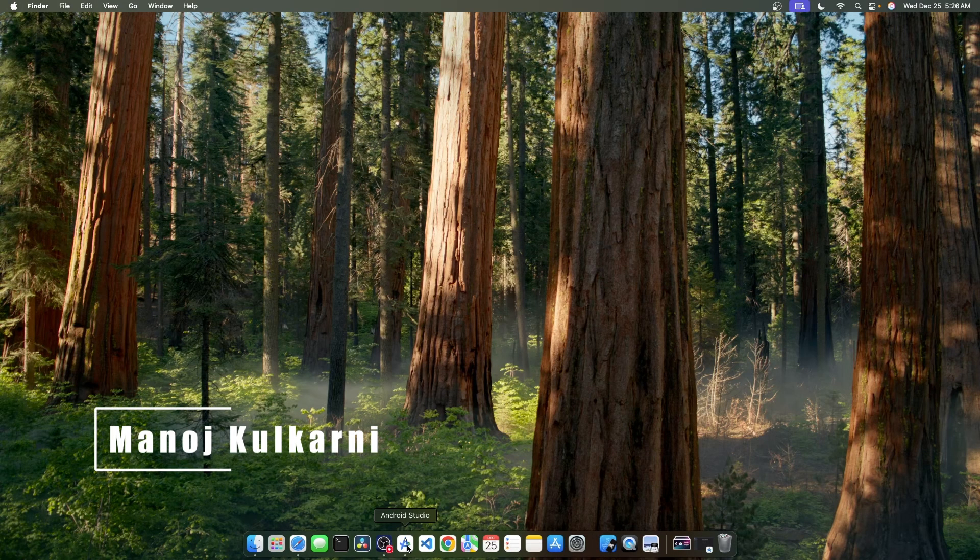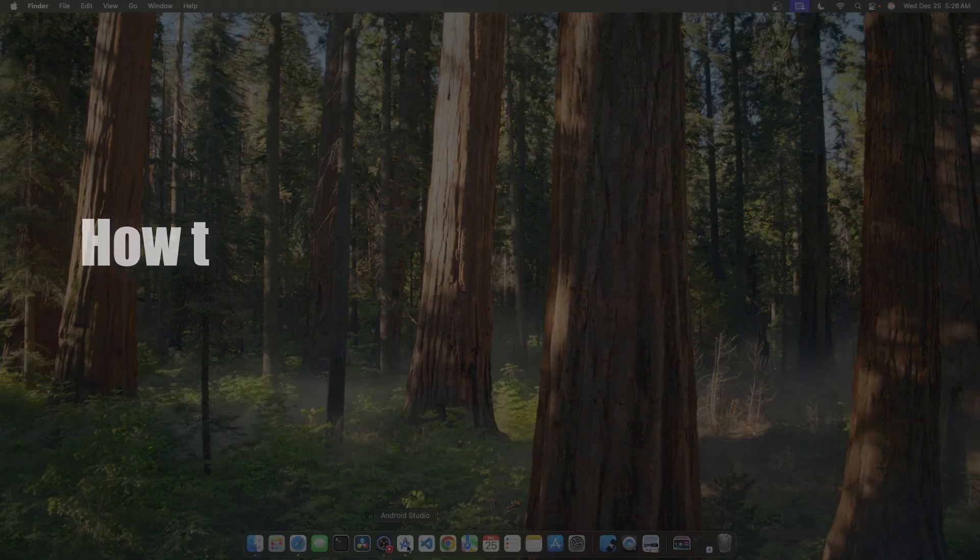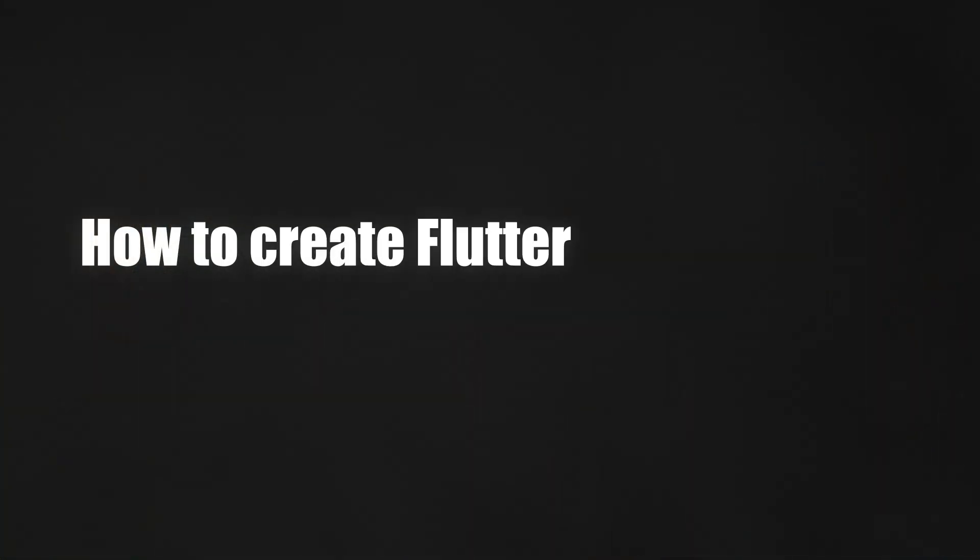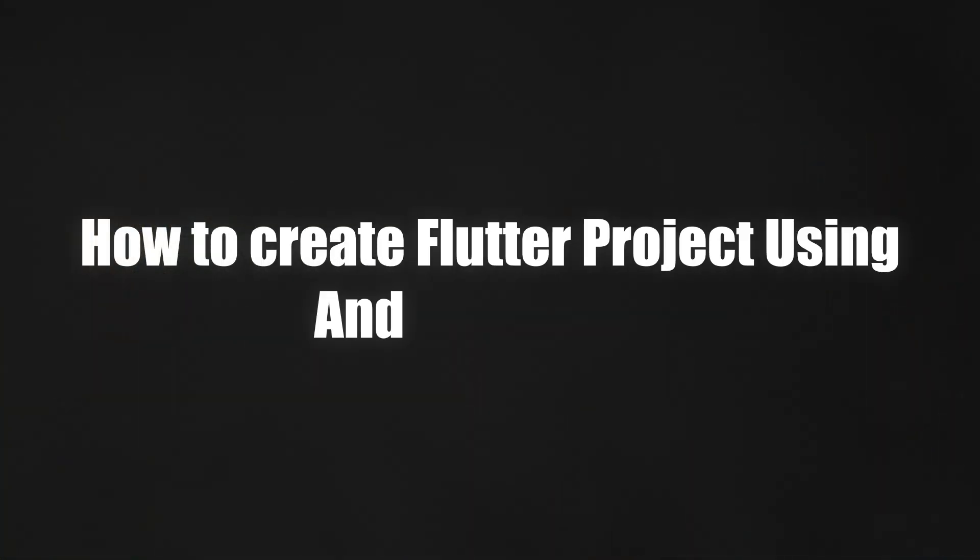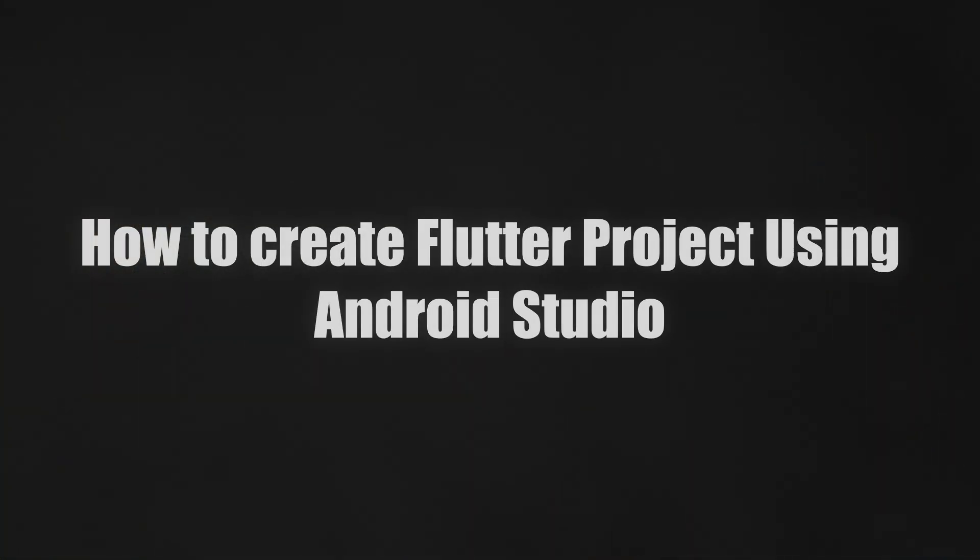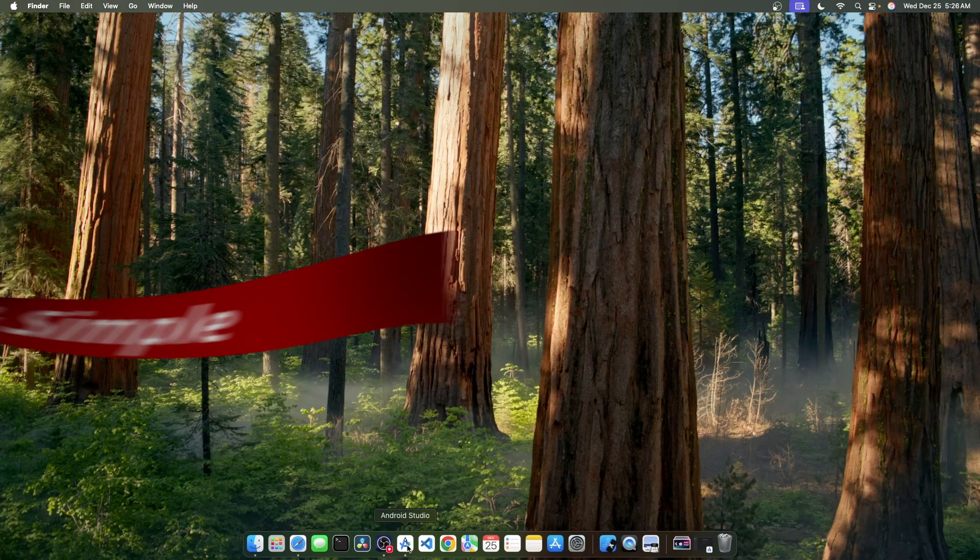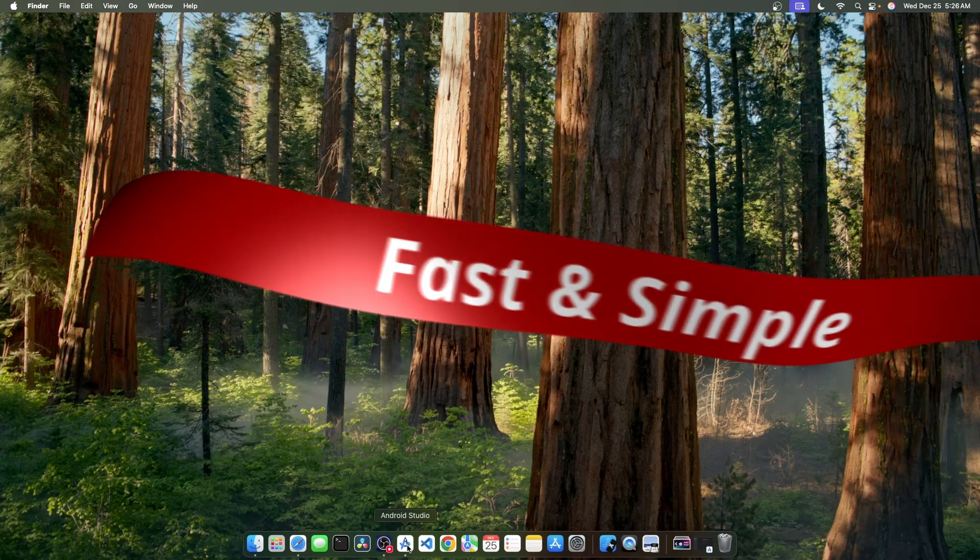Today, I am going to show you how to create a Flutter application using Android Studio. Fast and simple.